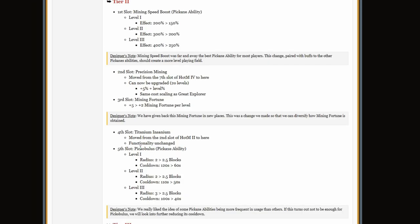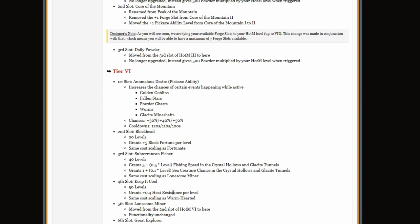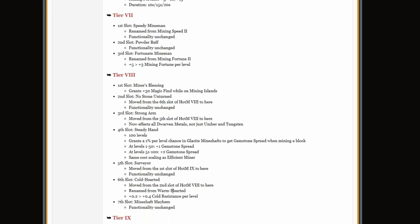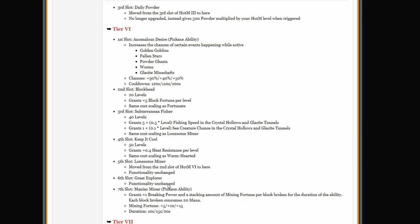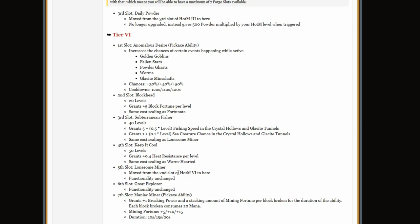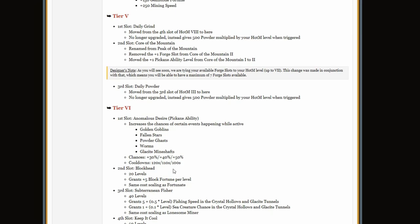And it still kind of is, like 150%, that's still more than double the speed it should be. And then they just halved the cooldown for Pickobulus or however you say it, and then there's just a bunch of rephrased descriptions.